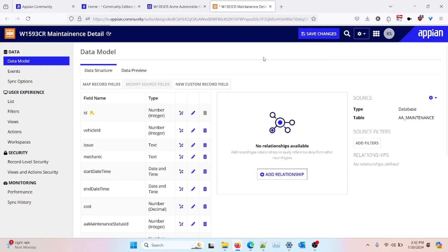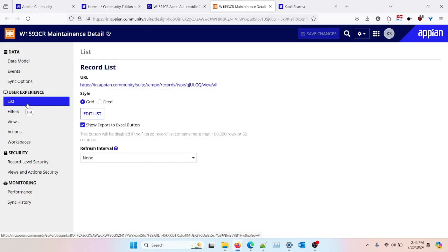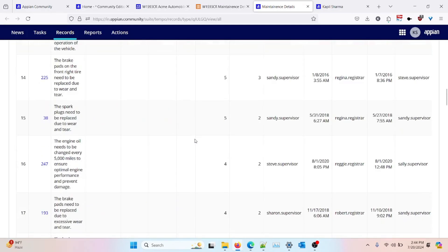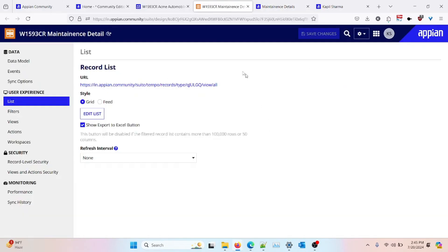To access this record type, go to your list tab and click on the link available there — this is the link for the record type available in Tempo. You can click directly on the record link and it will open the record we just created. This is the maintenance details record, and without any source filter you can see the data that has been automatically synced to the record type from the database table. That's all for this video; we will discuss the other options in upcoming videos. Thank you.